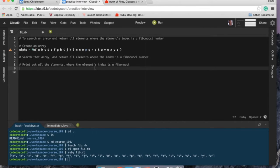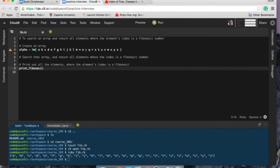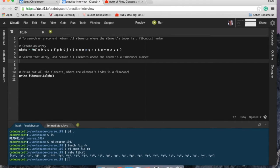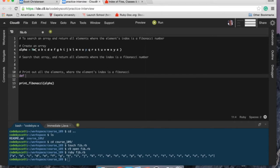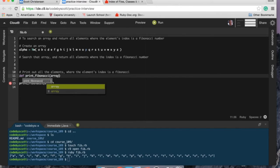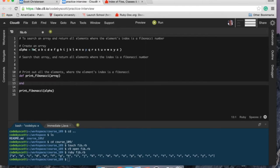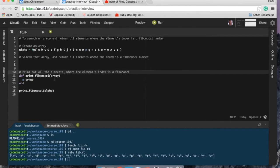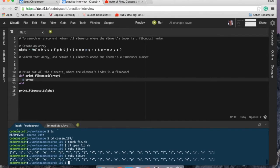I'll get rid of that test. I like to typically work backwards. In my short amount of programming time here that works best for me. So what I'm going to do is actually call the method print_fibonacci and that's going to take the alpha array. Let's define print_fibonacci and that's going to take an array.